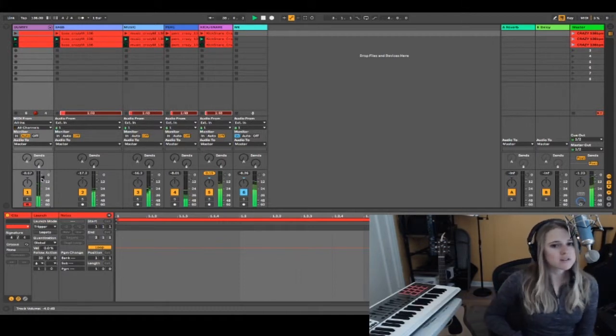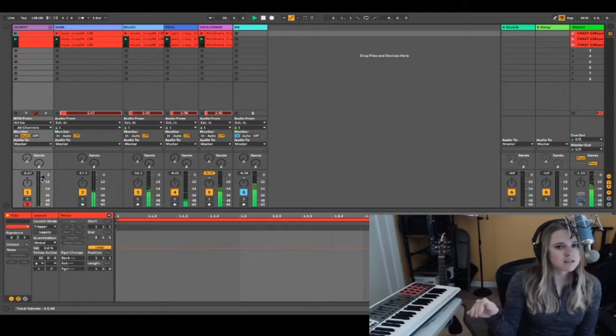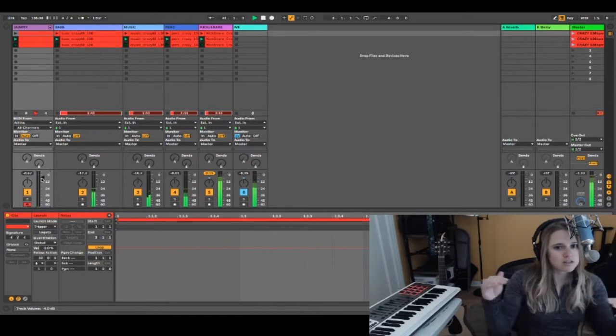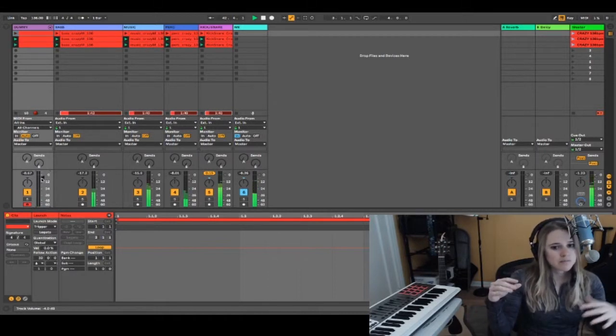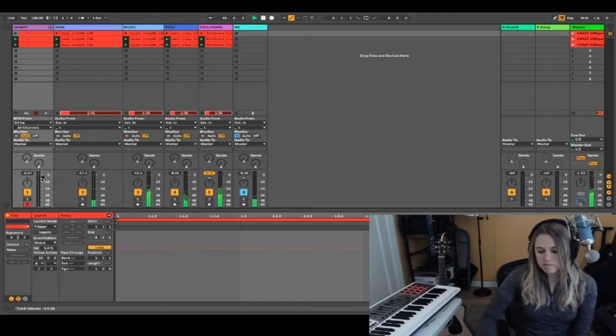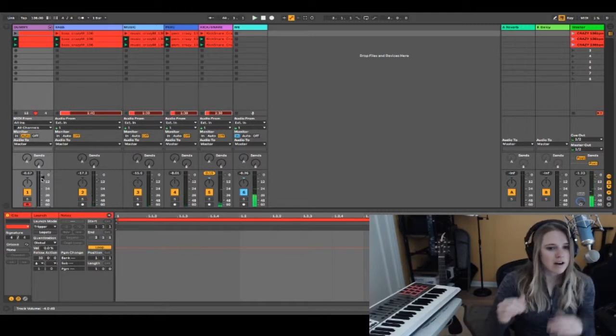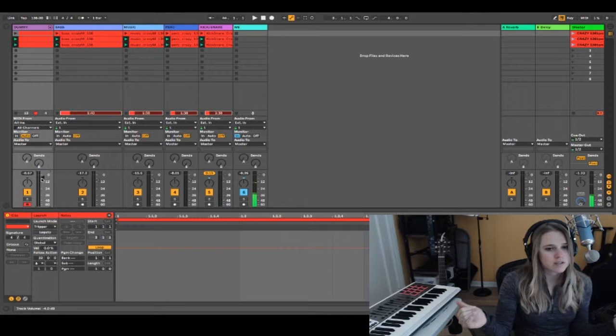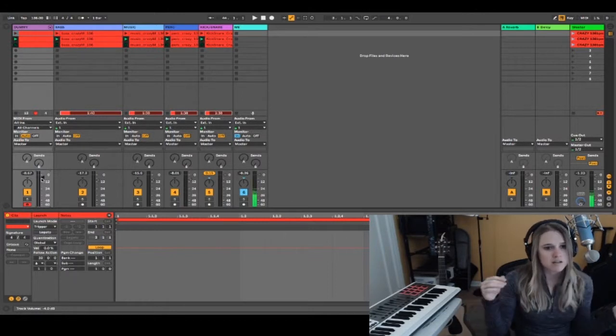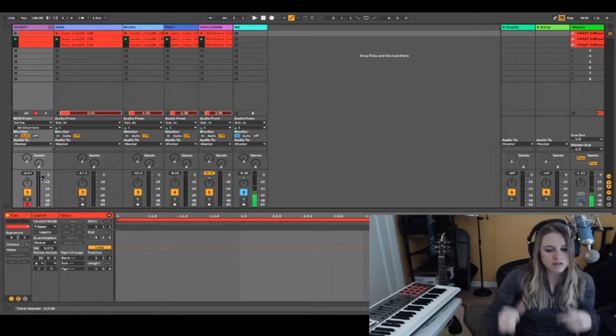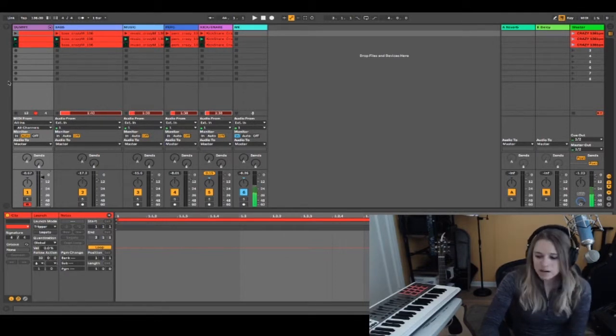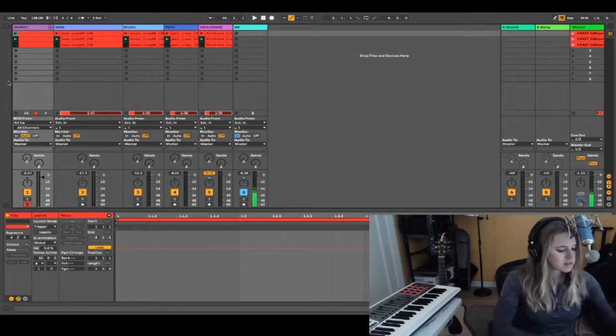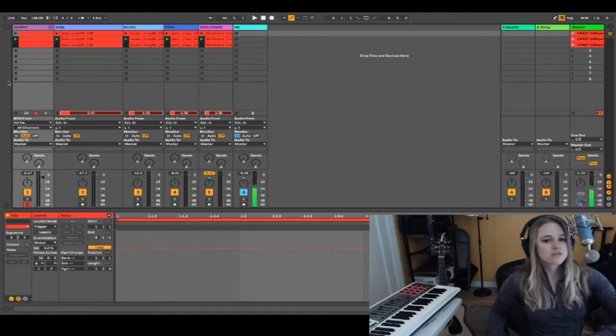You can see that now the second scene is playing and the third scene is highlighted or blinking. After 32 bars it'll do the same thing—it'll play the next scene which I have set to that certain sound. That is a really awesome way to not have to worry about anything during your live performance.